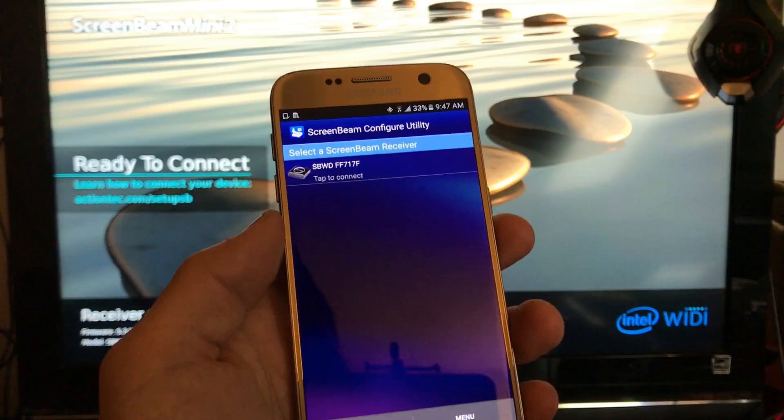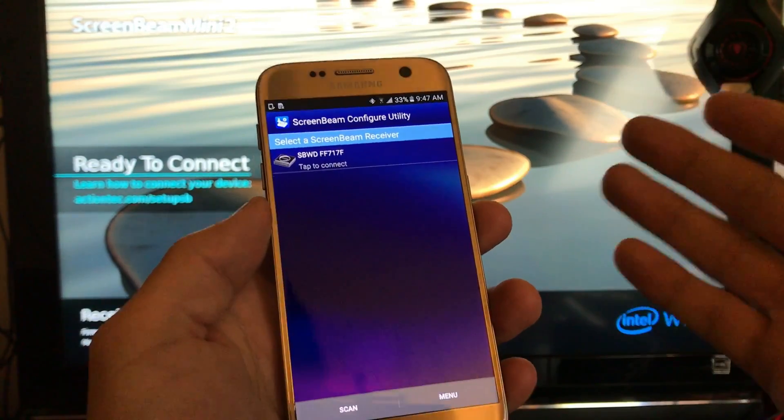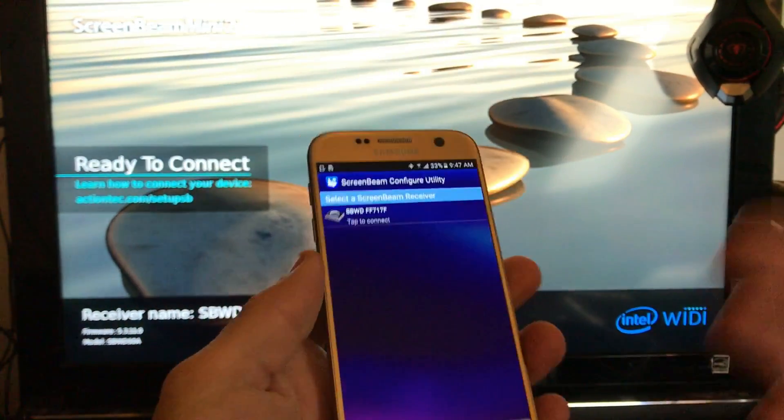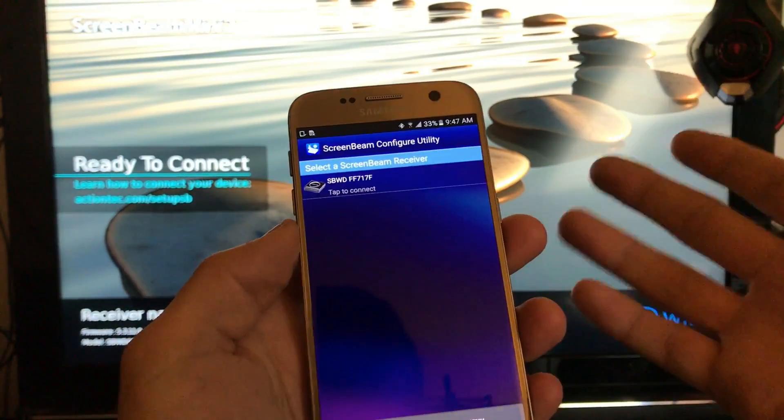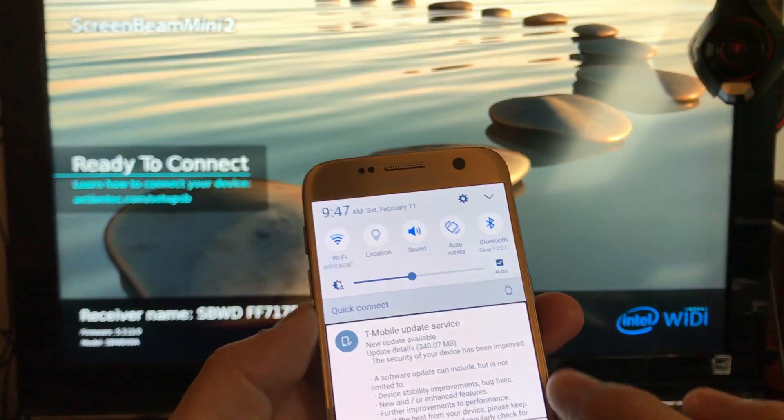In order to bypass that what I do is go ahead and start screen mirroring my device. This is a Samsung Galaxy S7 by the way, so let me screen mirror this first.